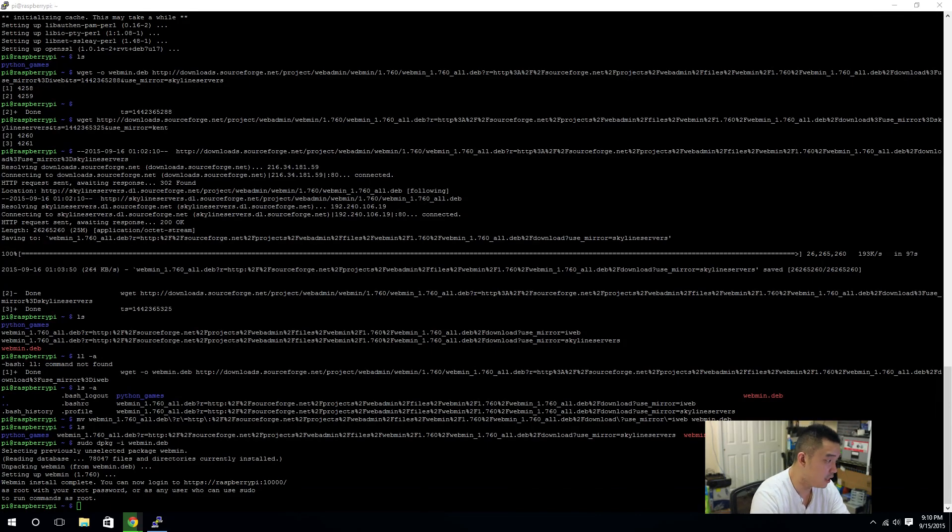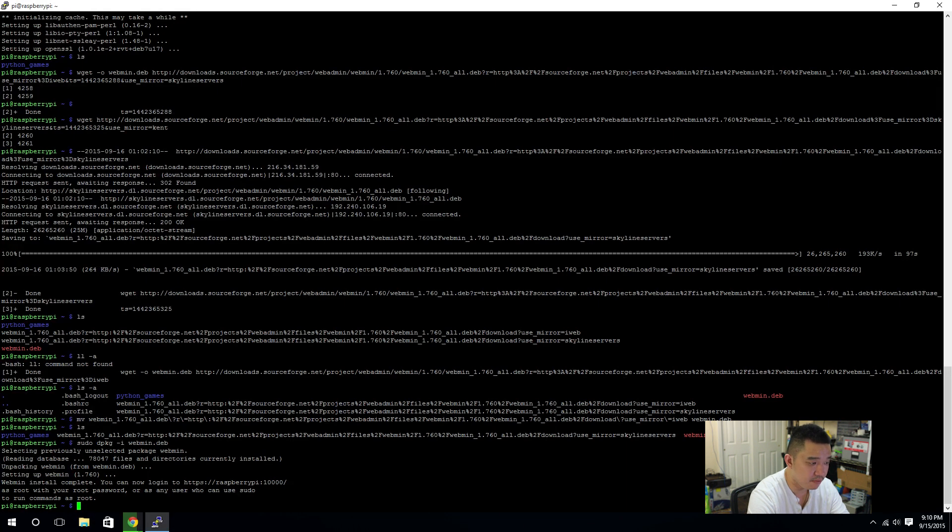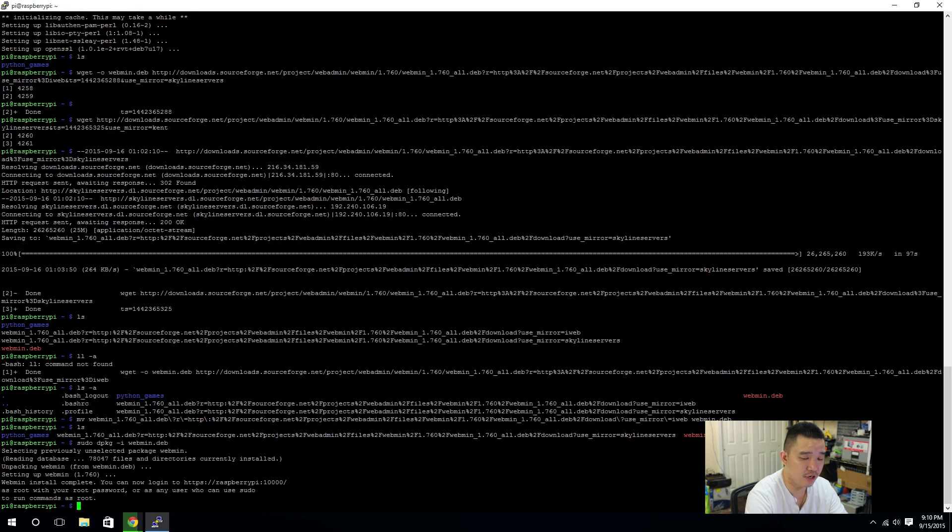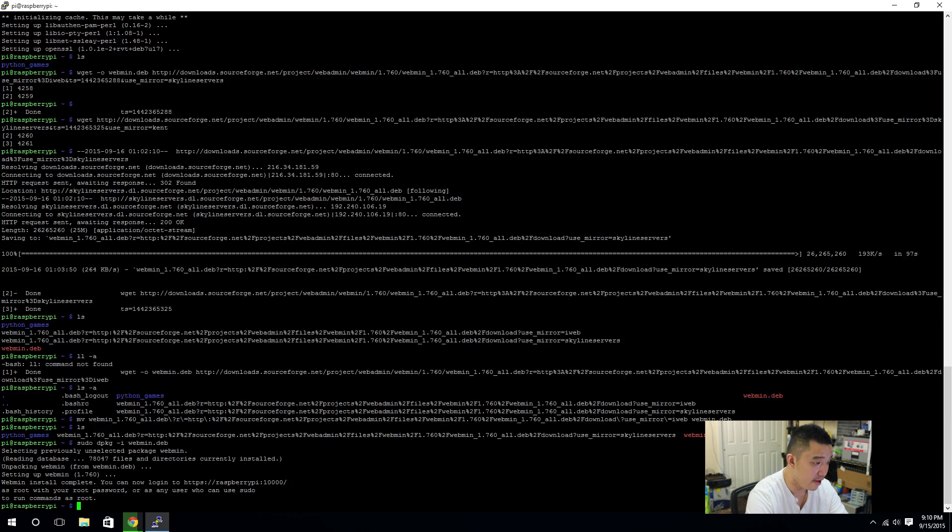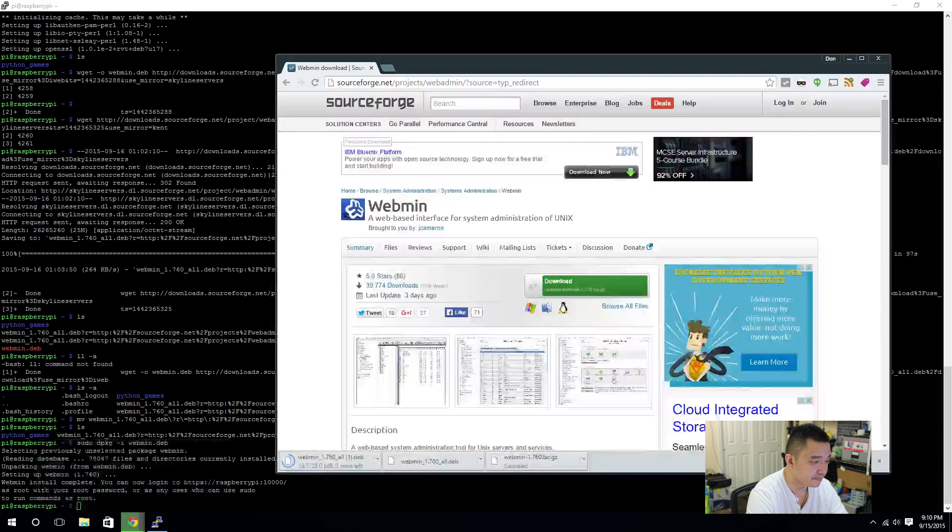Alright, and we're back. It installed. And, you see, I could actually go into HTTPS colon slash slash Raspberry Pi colon 10,000. Now, our device is not called Raspbian. It is a Raspberry Pi, but we need to access it using the IP address. And, as root, you use your root password. Alright. Let me get into a web browser.